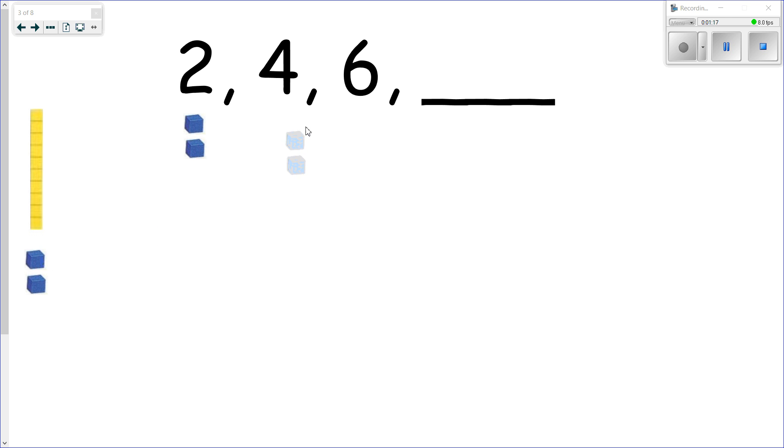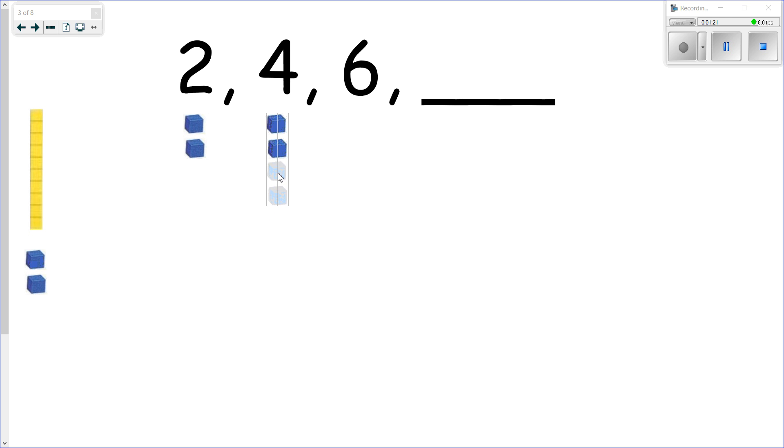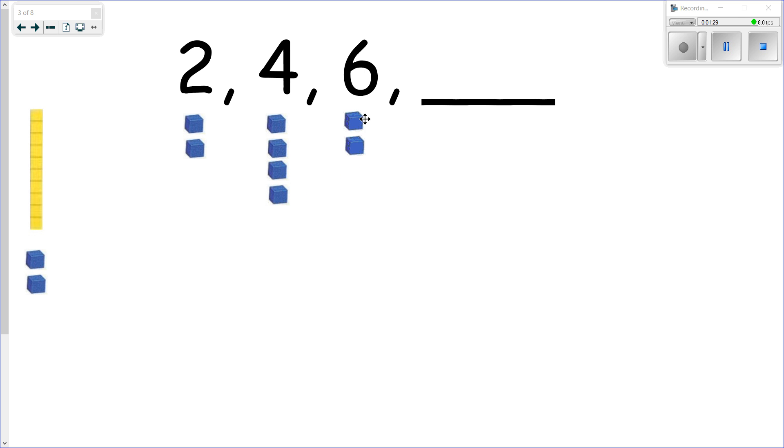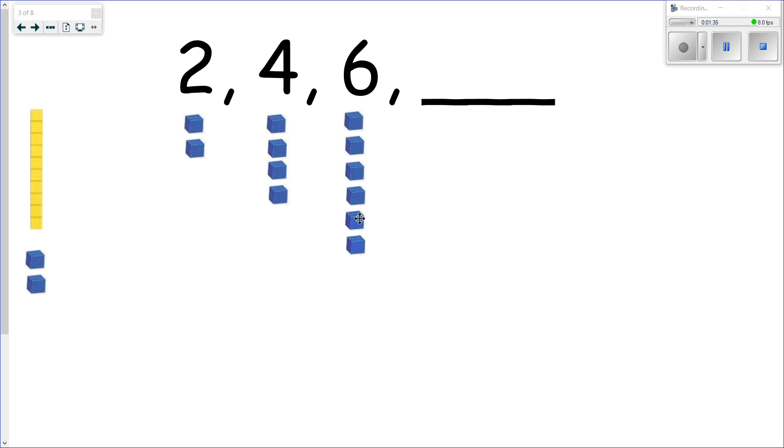Two. Now the next number we have is four, and as you can see two and then four—we're adding two more. We're counting by twos, we're skip counting by twos. So we have two, four, and then two more takes us up to six.